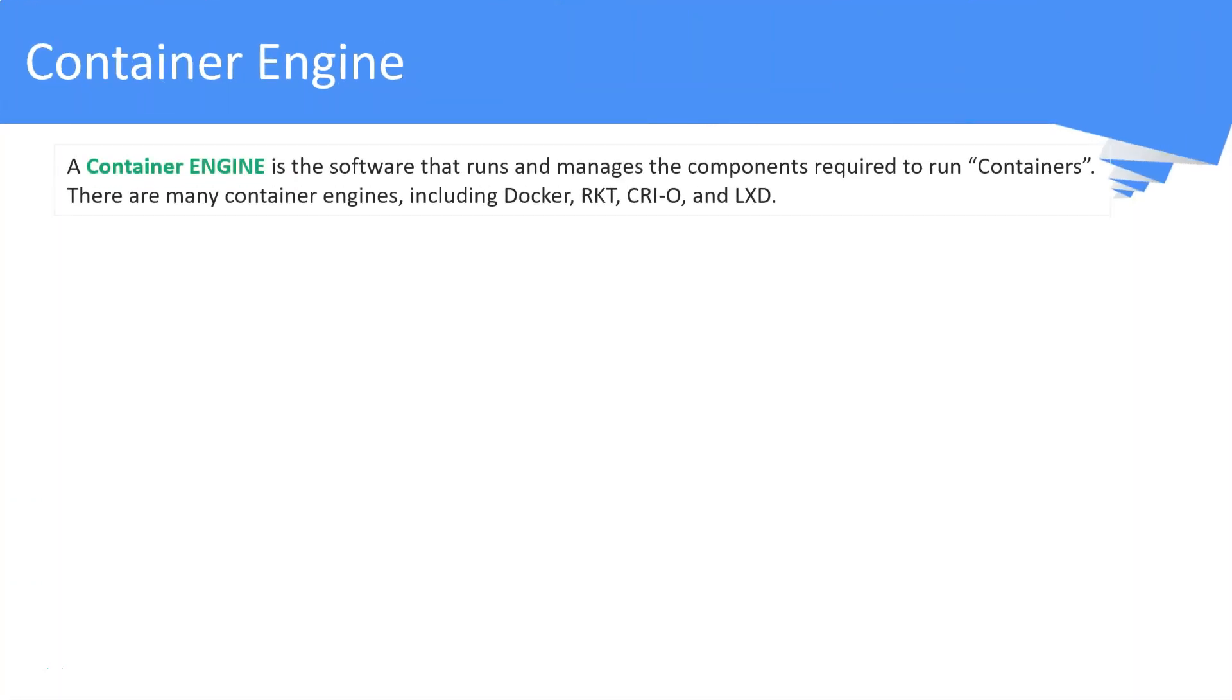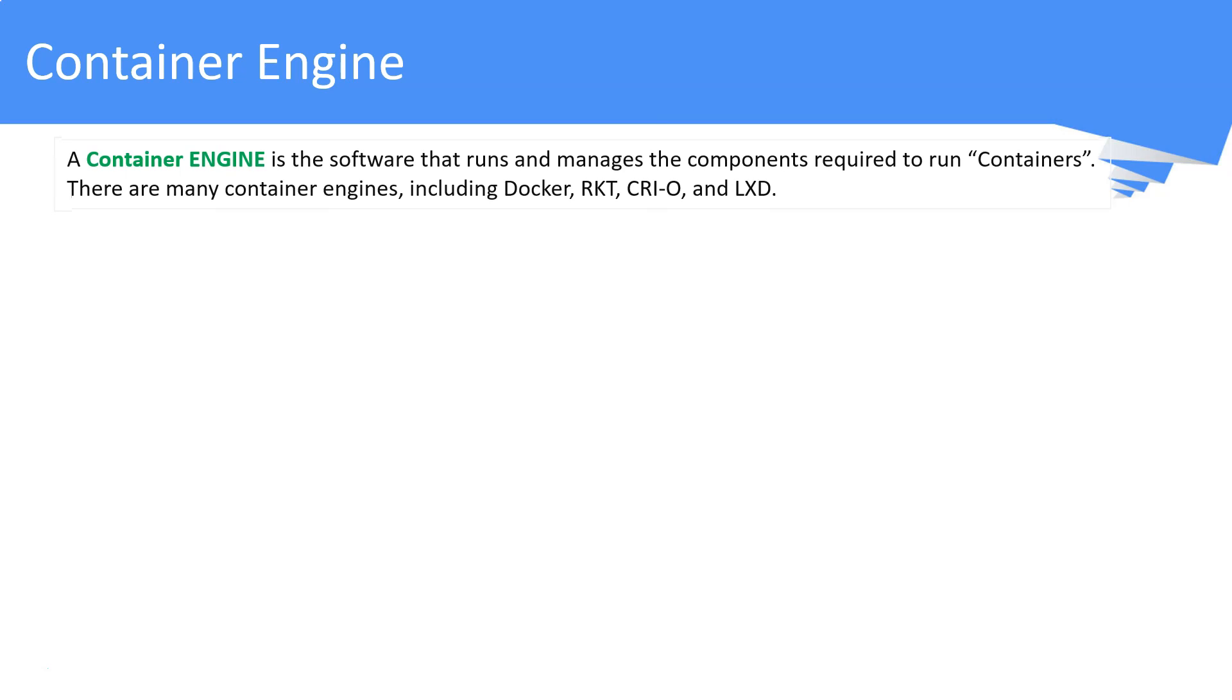What is a container engine? A container engine is software that runs and manages the components required to run containers. Docker, Rocket, Crio, and LXD are notable container engines in the market.